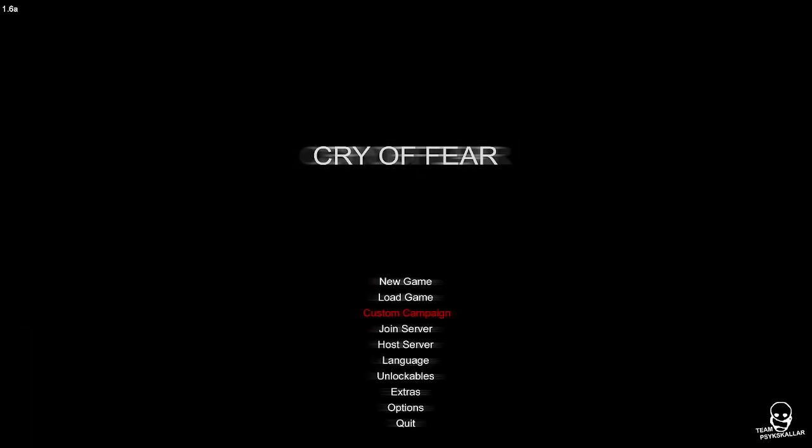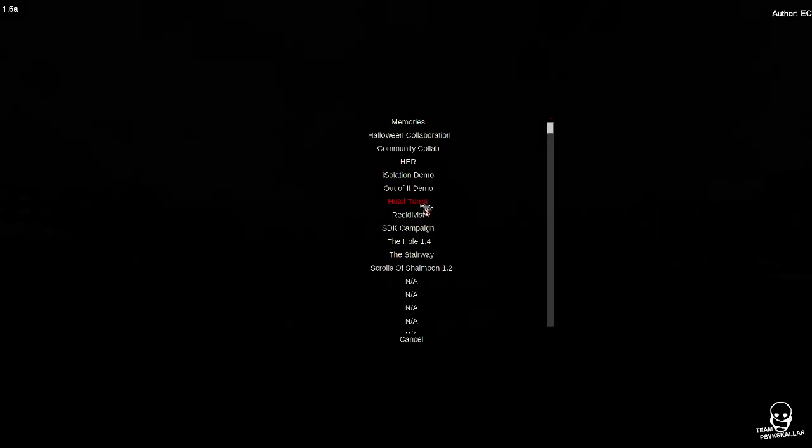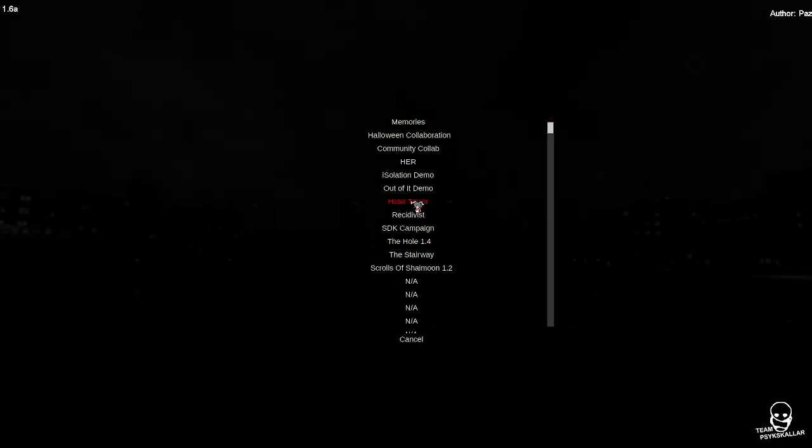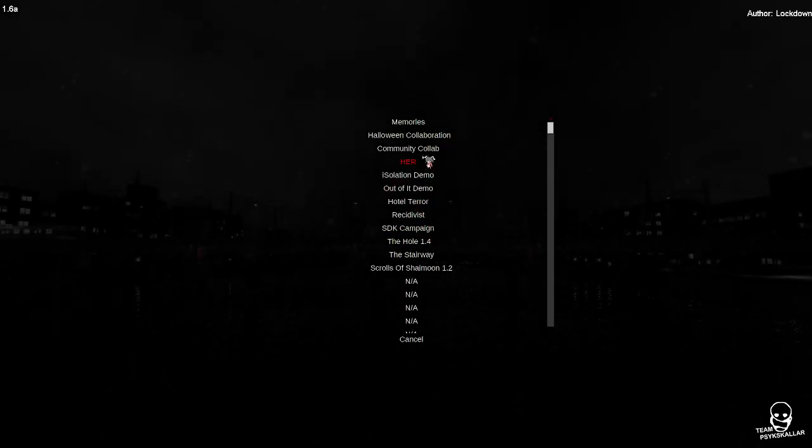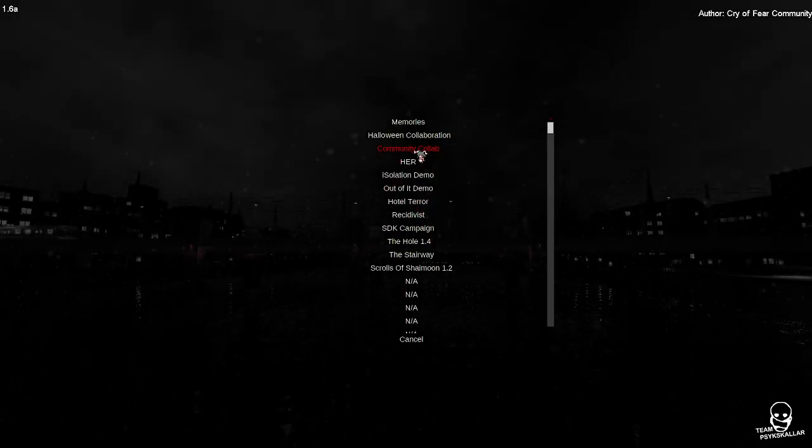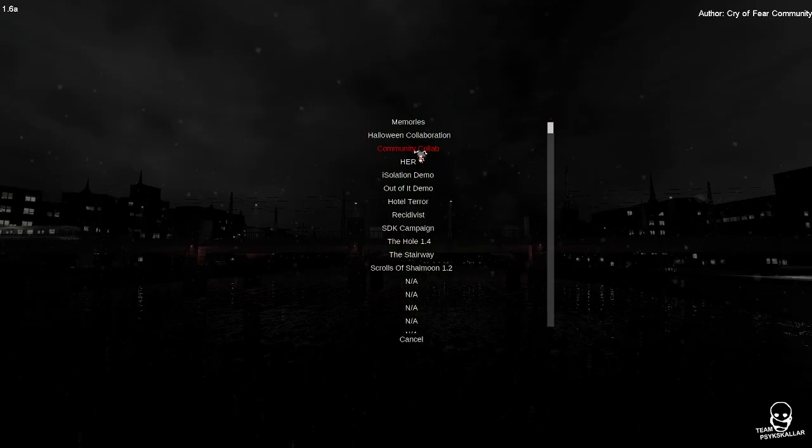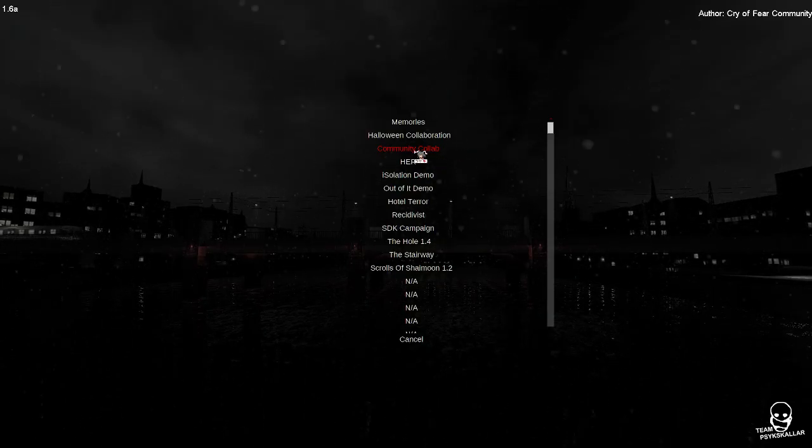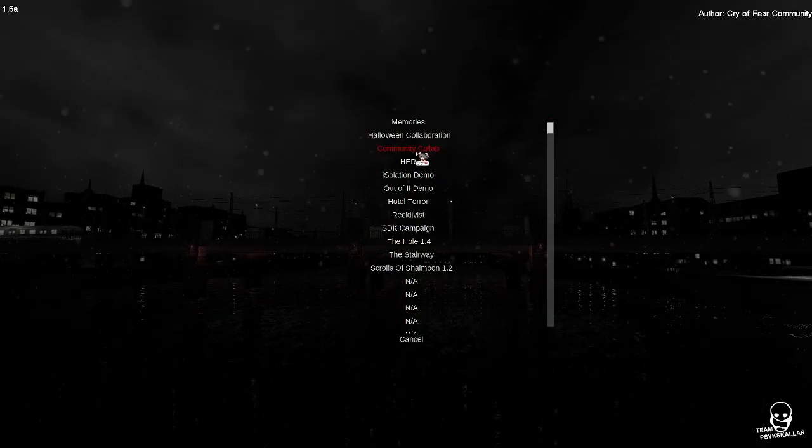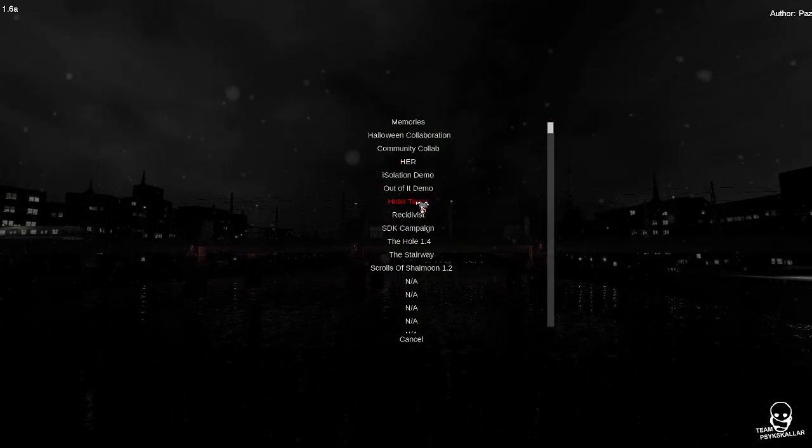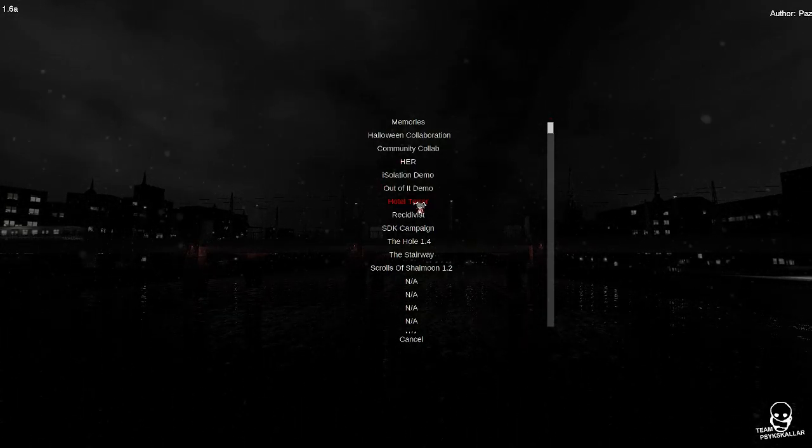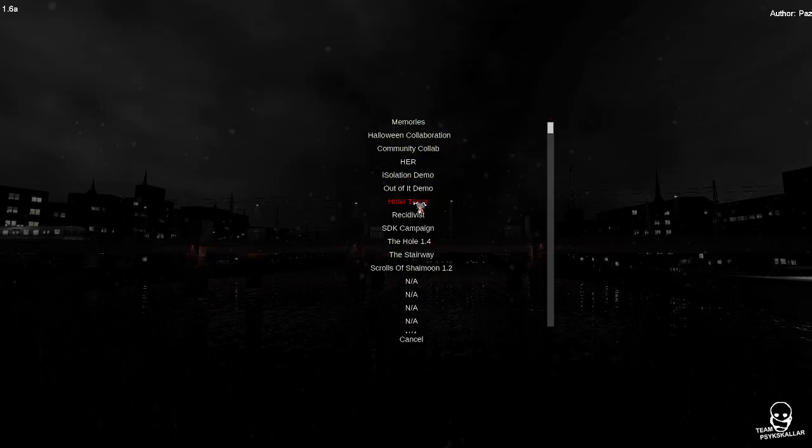With custom campaigns right there, I still have community collab. I didn't do community collab. There's Hotel Terror.